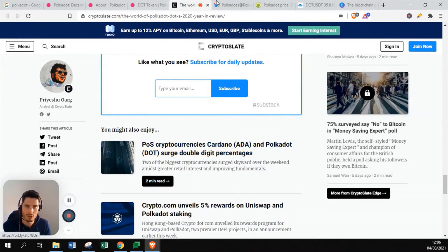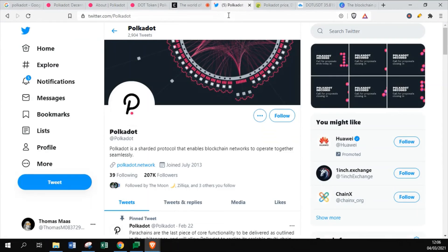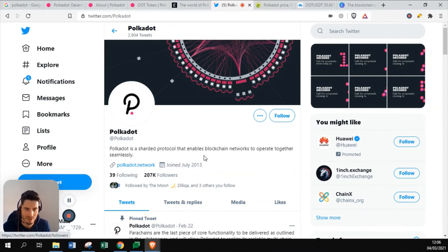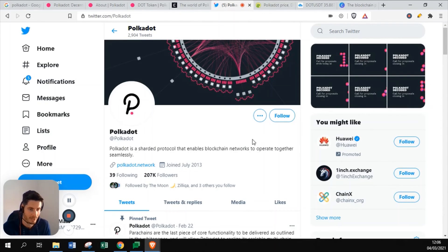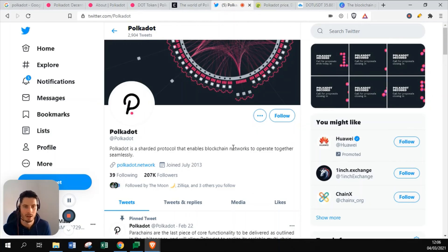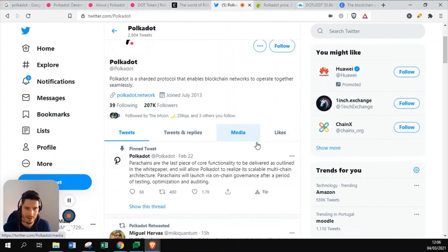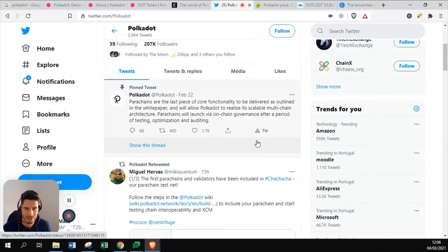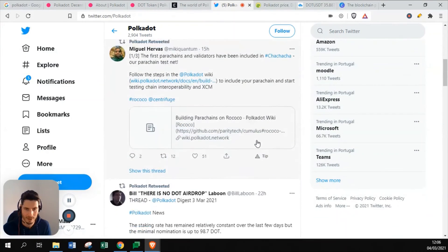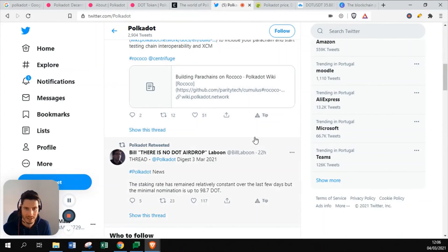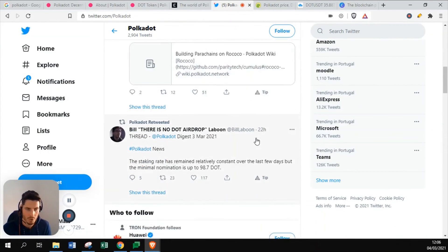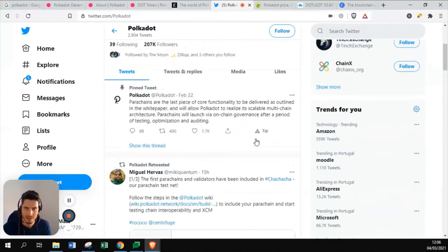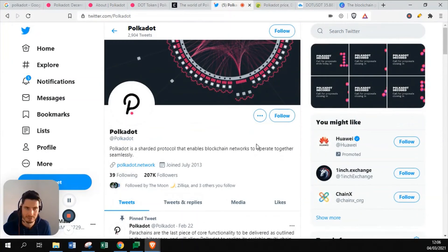Let's go to the Twitter. This is the Polkadot Twitter. They have 207,000 followers, which is a lot. This is a top 10 blockchain based on market cap. They are sharing a lot of information about explaining new projects that are released. It's quite an active Twitter.